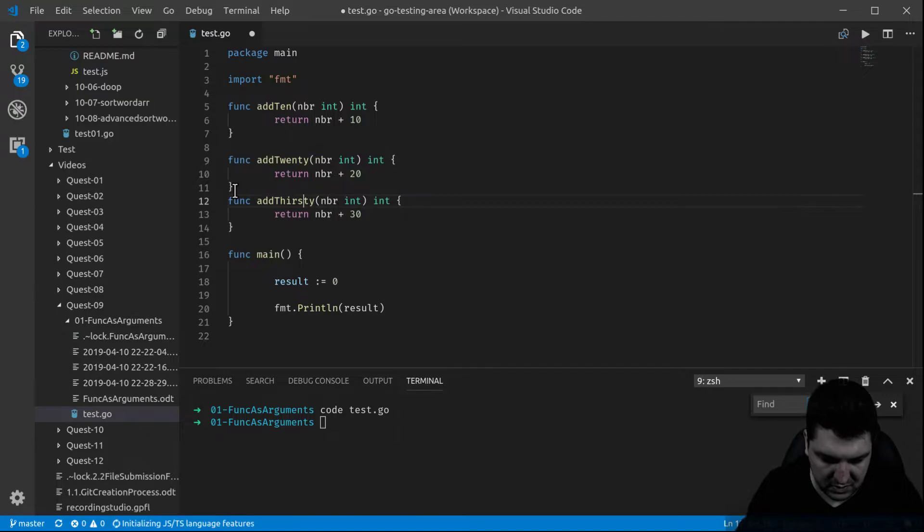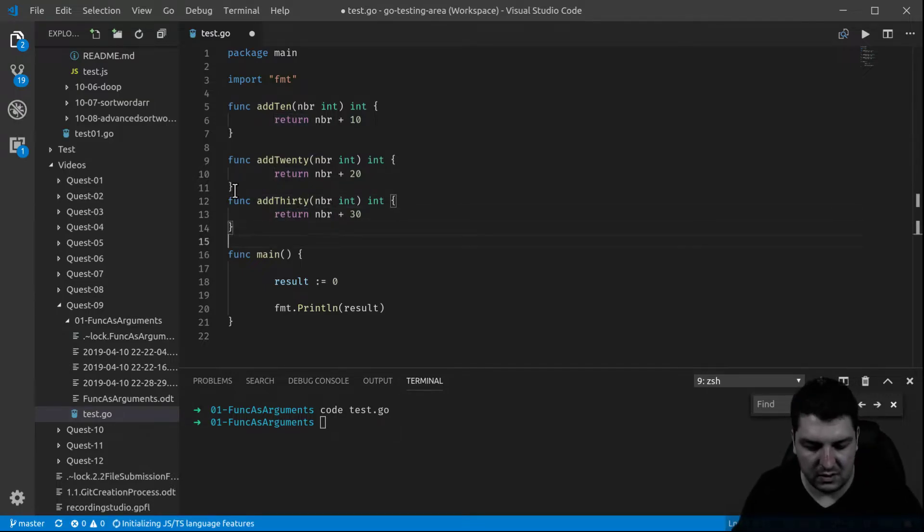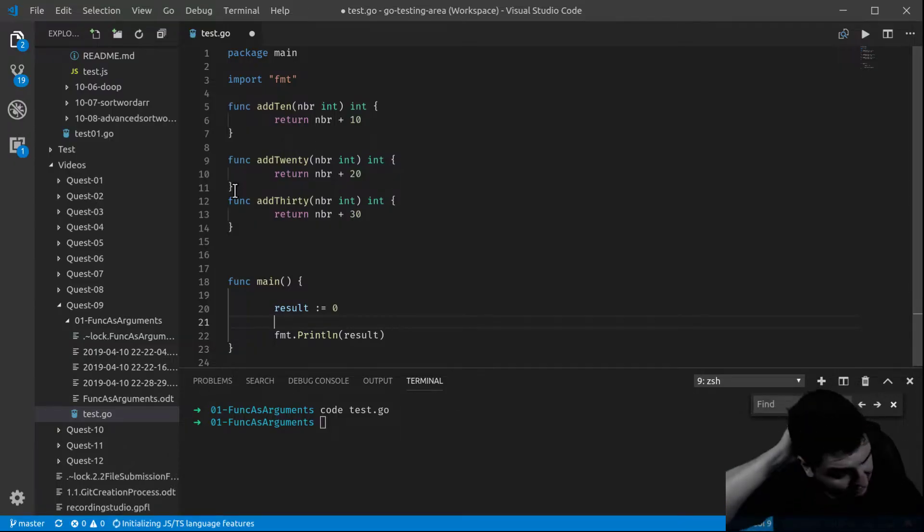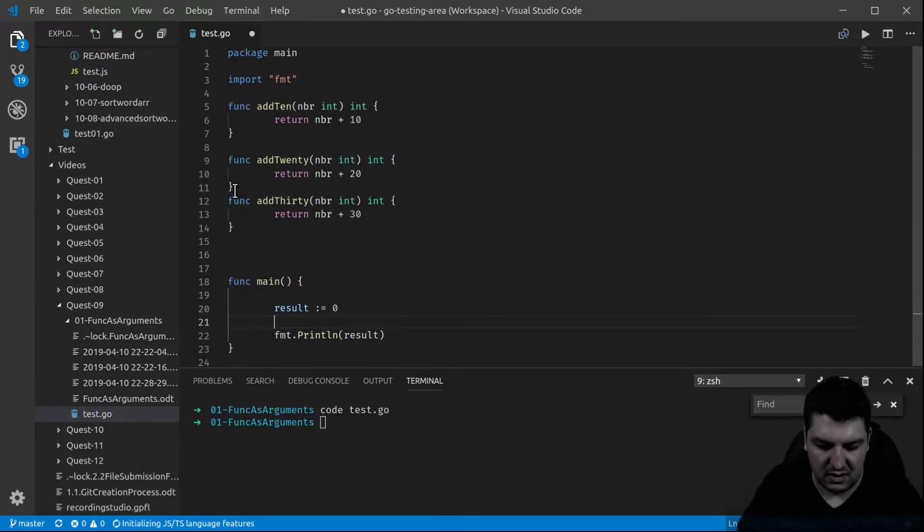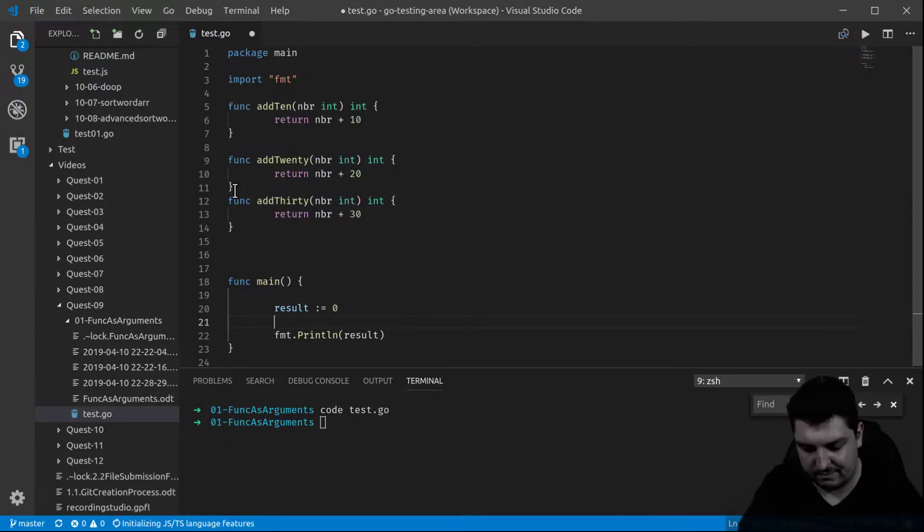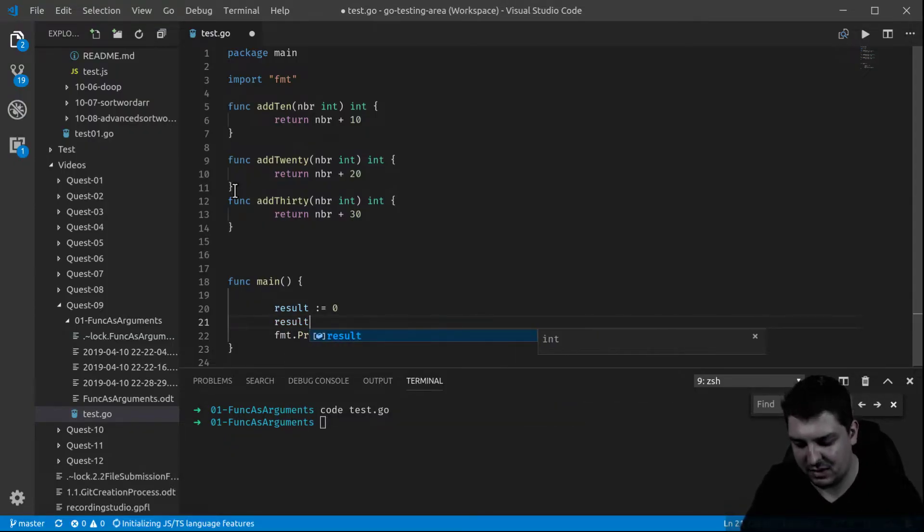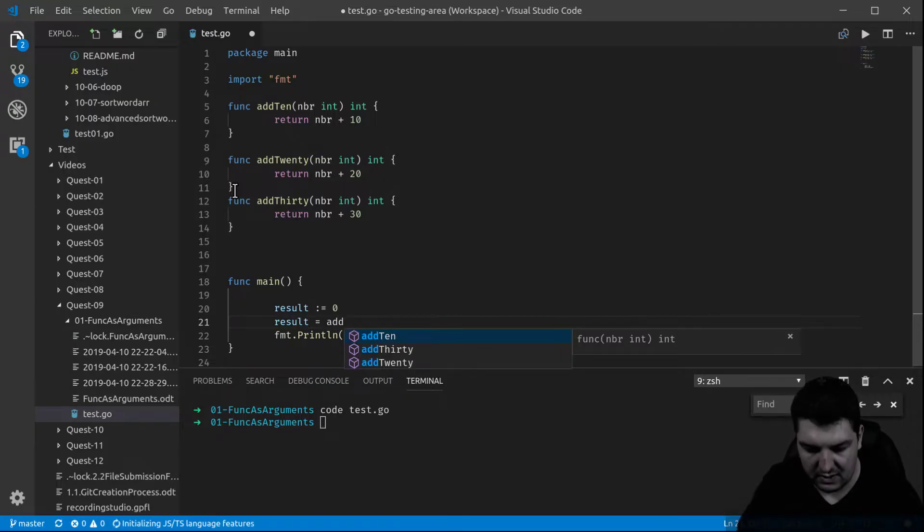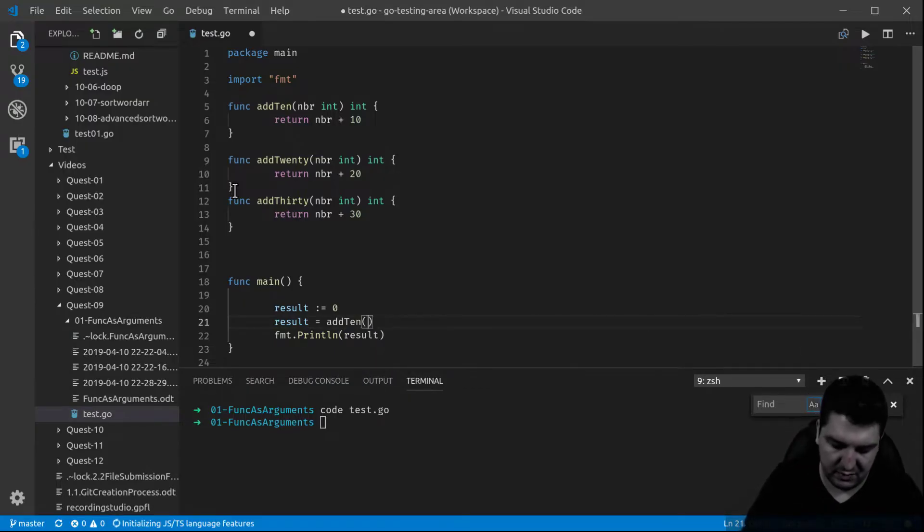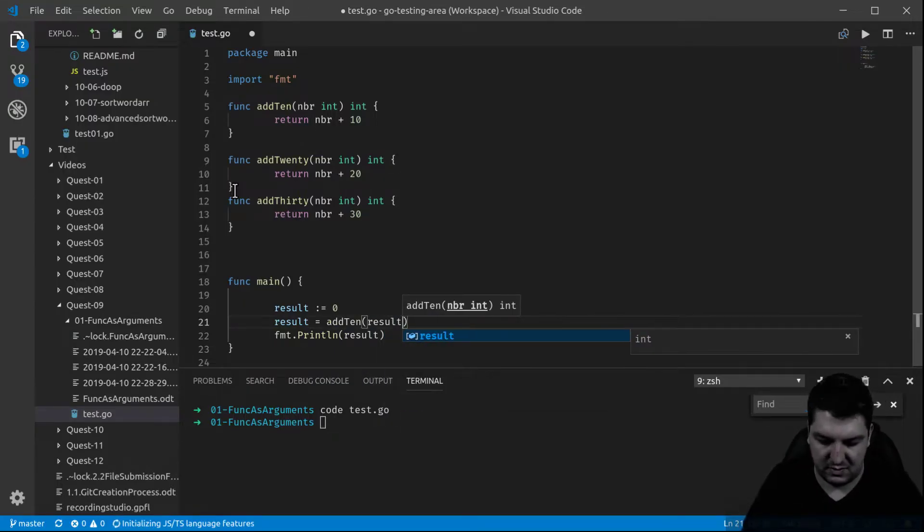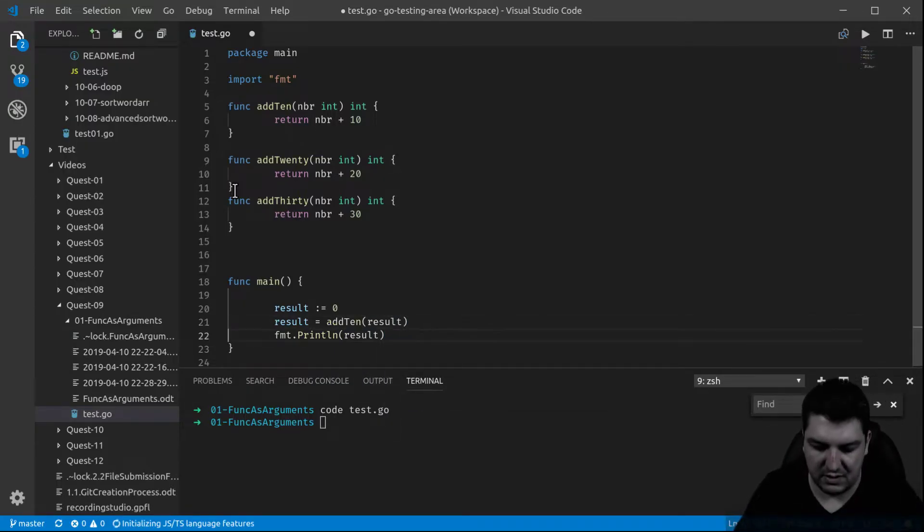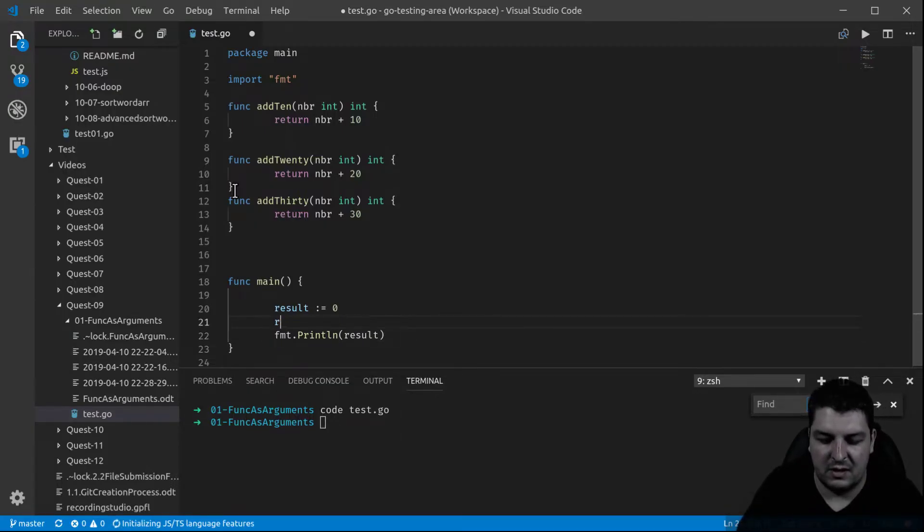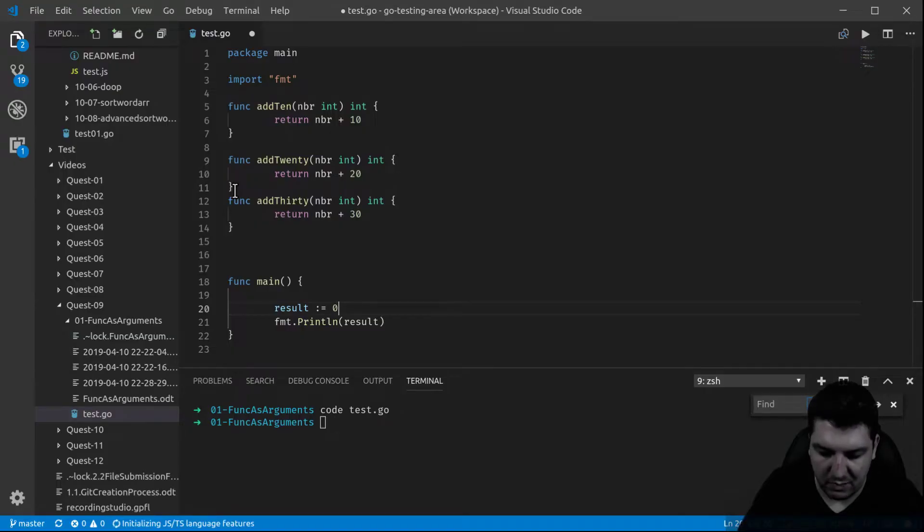So now let's say I want to add to my result 10. You might tell me we do it this way, add10 and then put the result, but that's not the point.